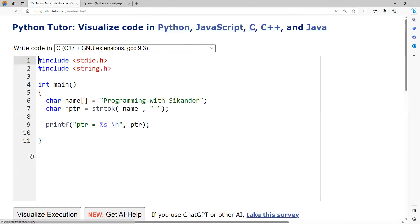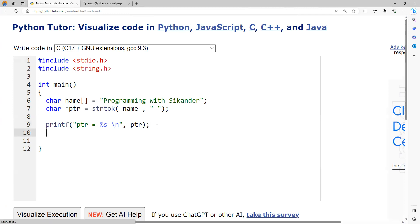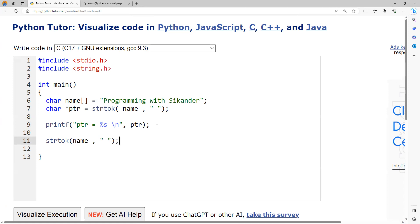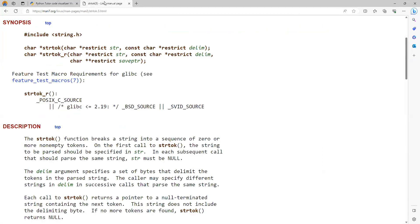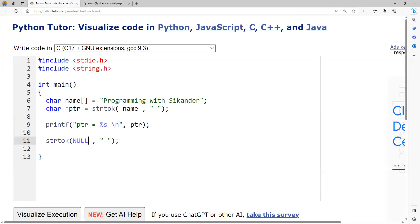Now we have the first word. To get the second word, in the second call we use strtok again. If I pass the name string again with the delimiter, the return value will be the same — a pointer to the first character of 'programming'. But if we want it to continue from where it stopped in the previous call, we need to pass the first argument as null. In each subsequent call processing the same string, str must be null. So I'm passing null here, keeping the delimiter as space, and capturing the return pointer.